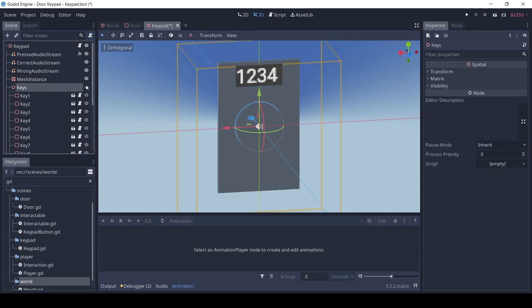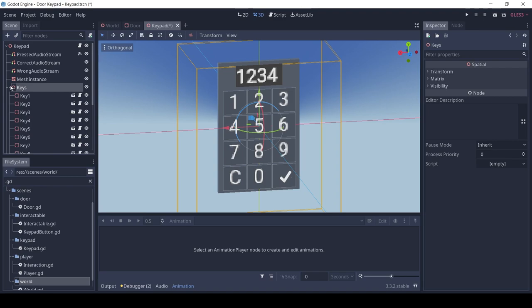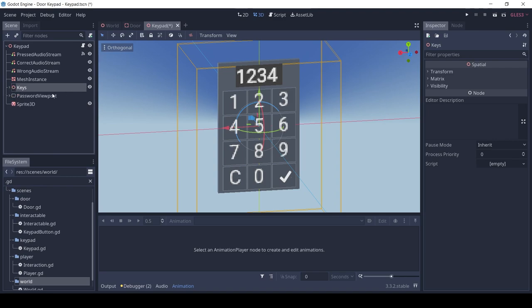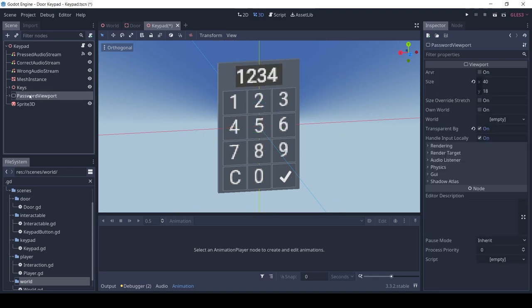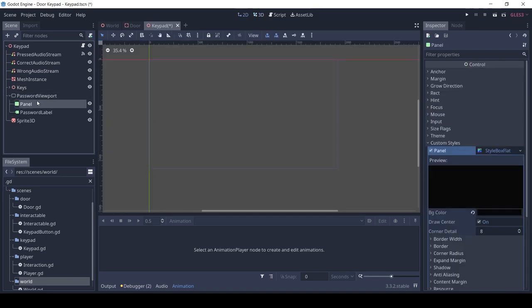And finally, a viewport and Sprite3D for the actual password field. The viewport has a panel for background color and a label so we can see the password.